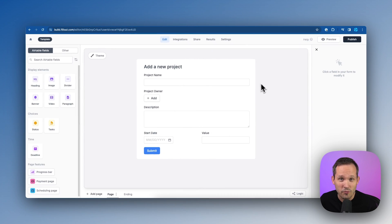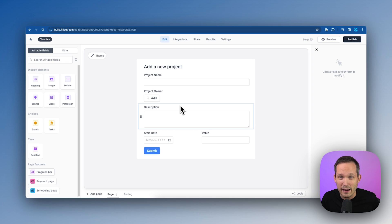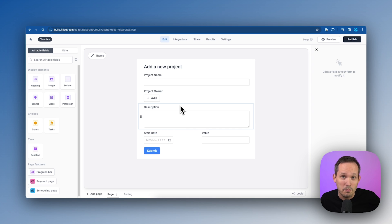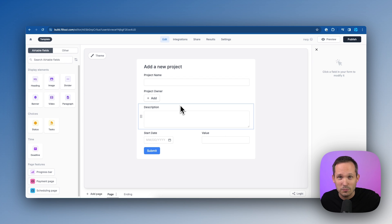So once you've set up your form and connected it to Airtable, all of these fields are pulling from Airtable. Anytime we submit a new record, this is going to create that project record back inside Airtable. And because Softer is integrated with Airtable, Softer is going to see that data too. So we can display those new projects in a list.